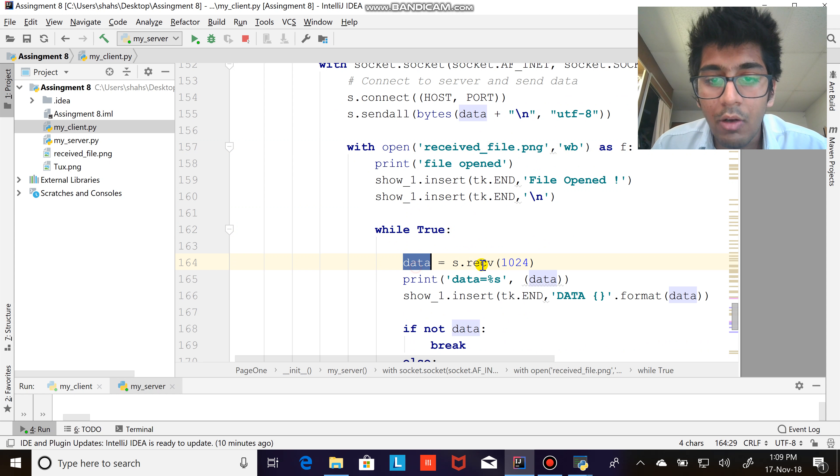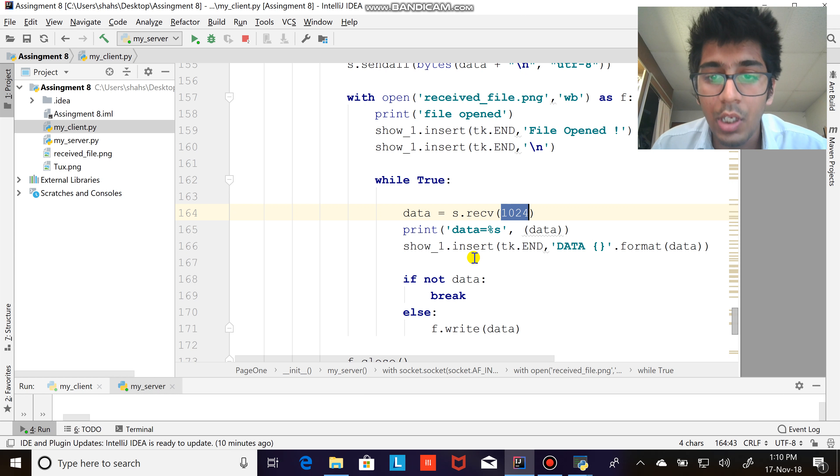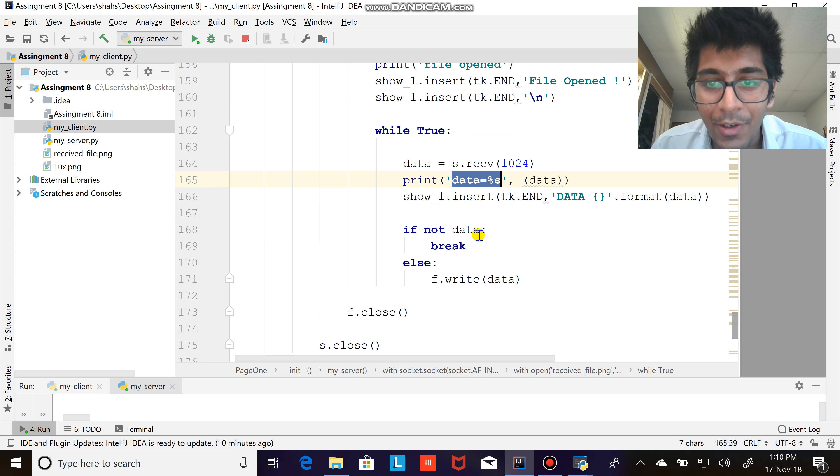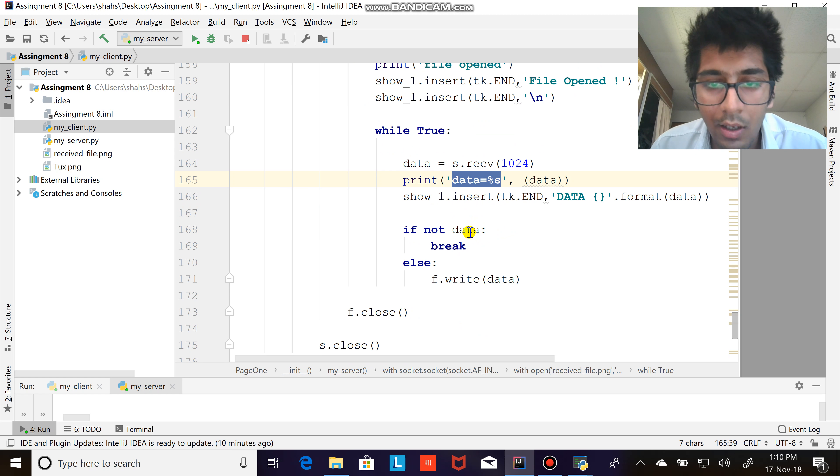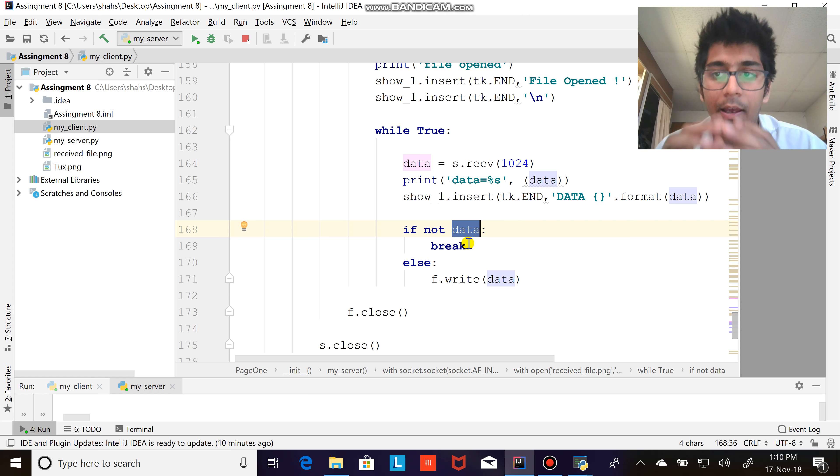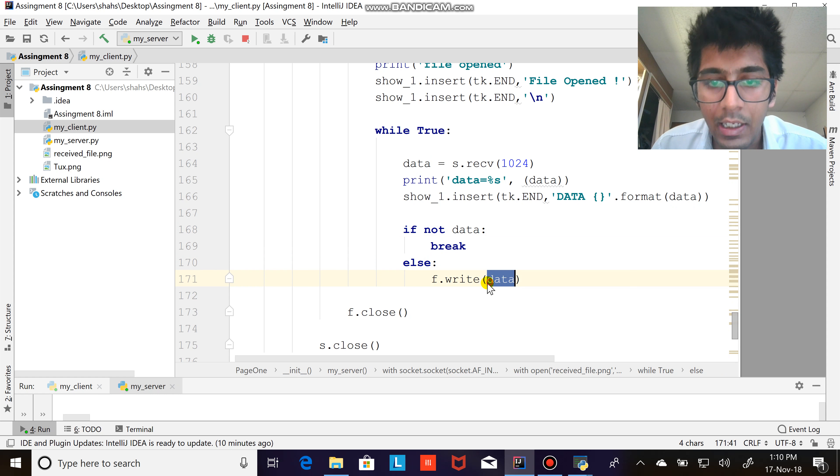What I'm trying to do is while true, data equals to receive 1024. So receive first 1024 bits of data. Just printing the message saying that yeah I'm getting the data. If not data, that means if the data is not there, that means the entire data has already been received, break the while loop. Else f.write data, so write the data into that file.